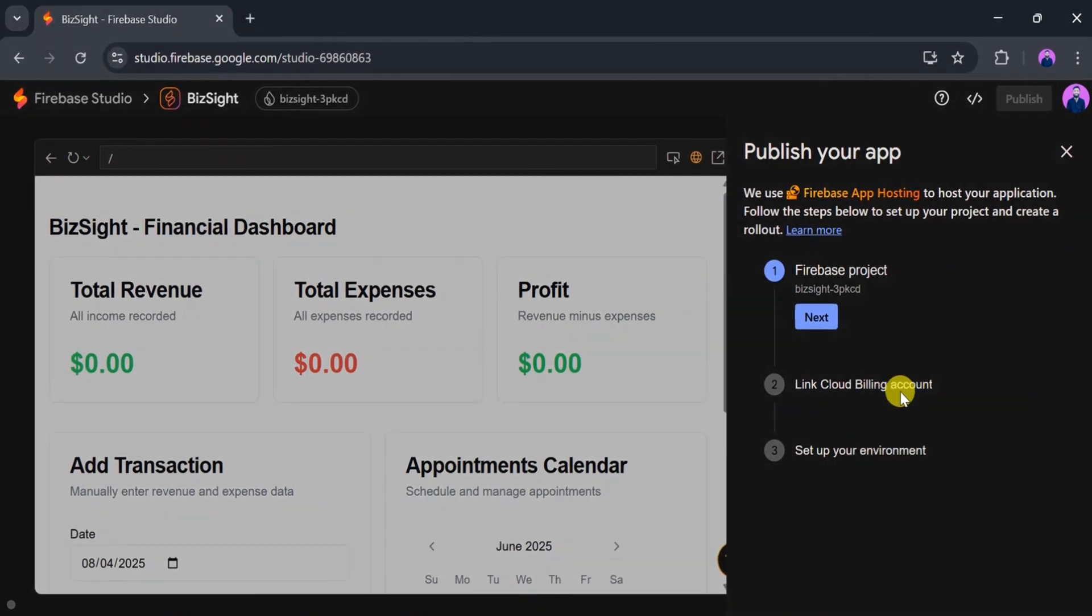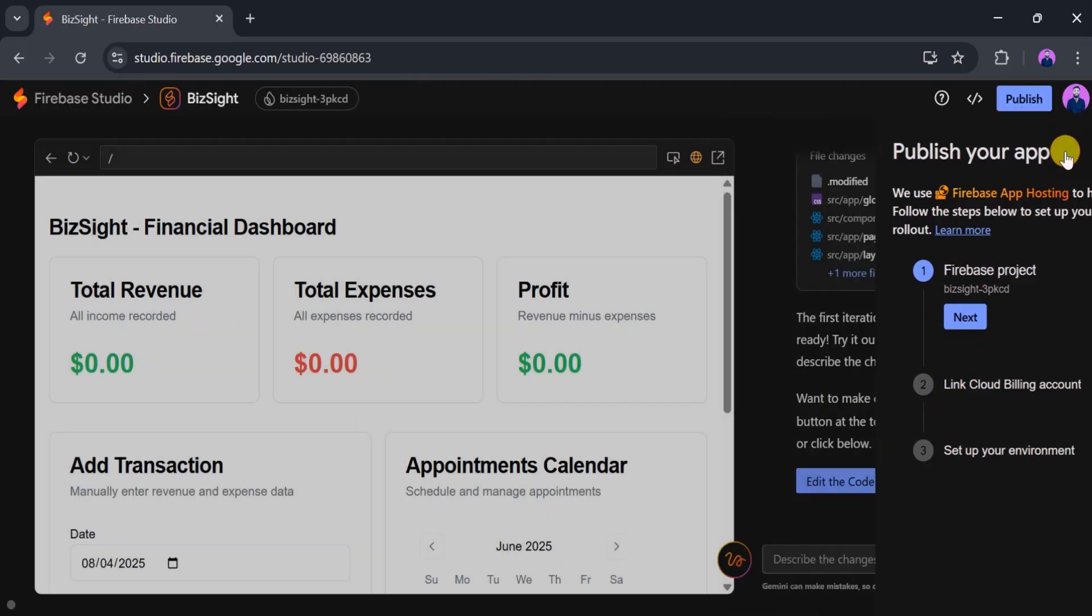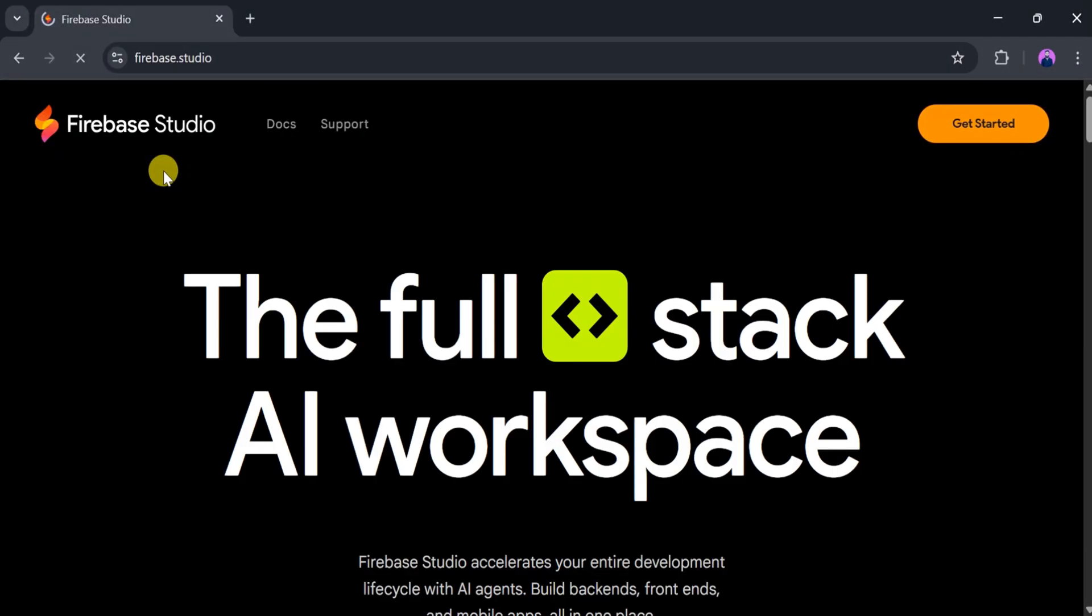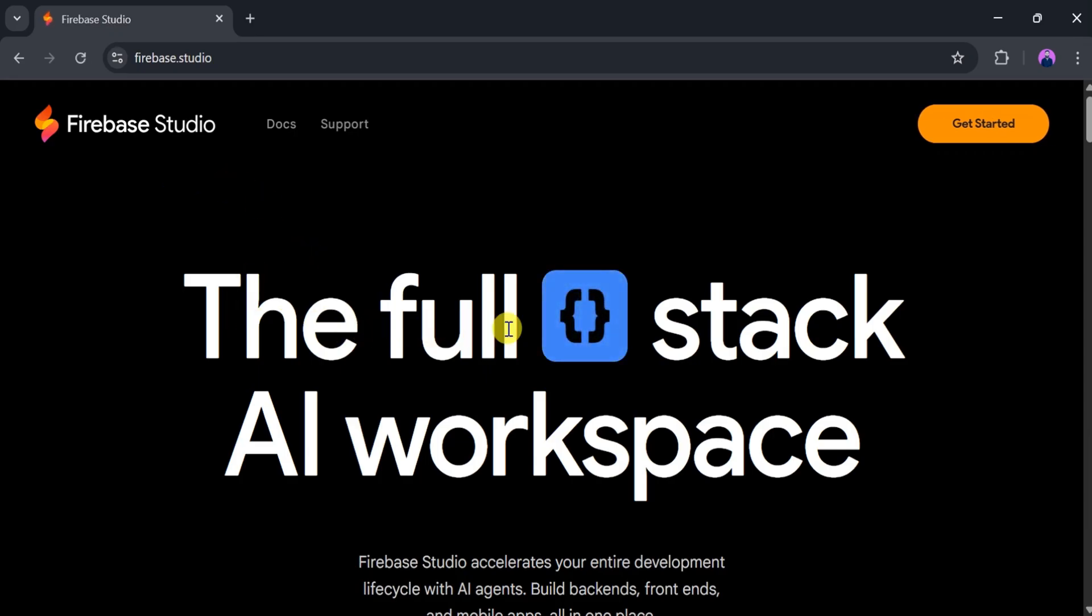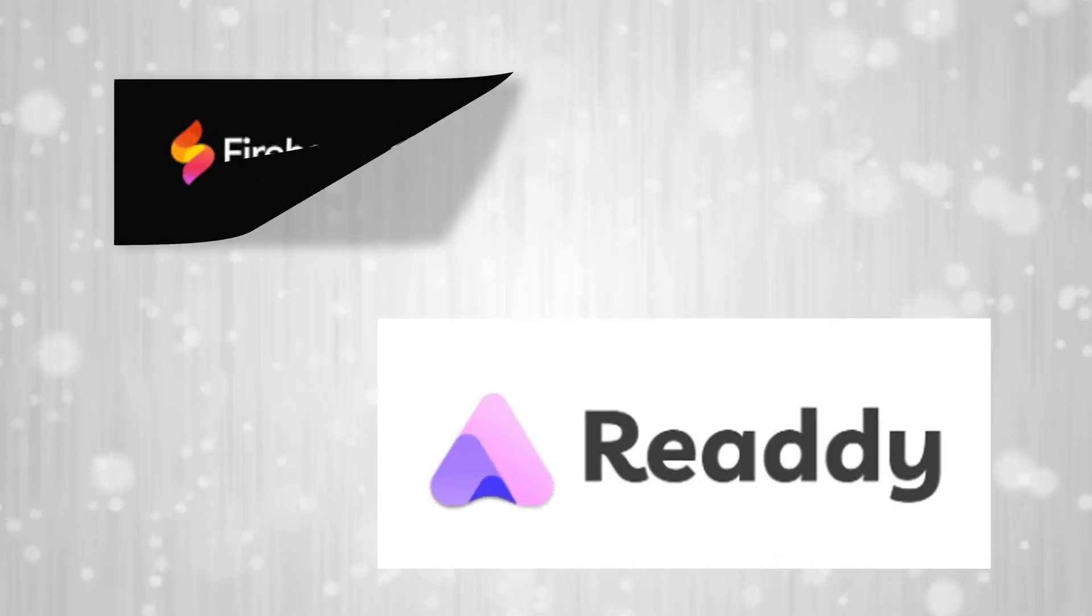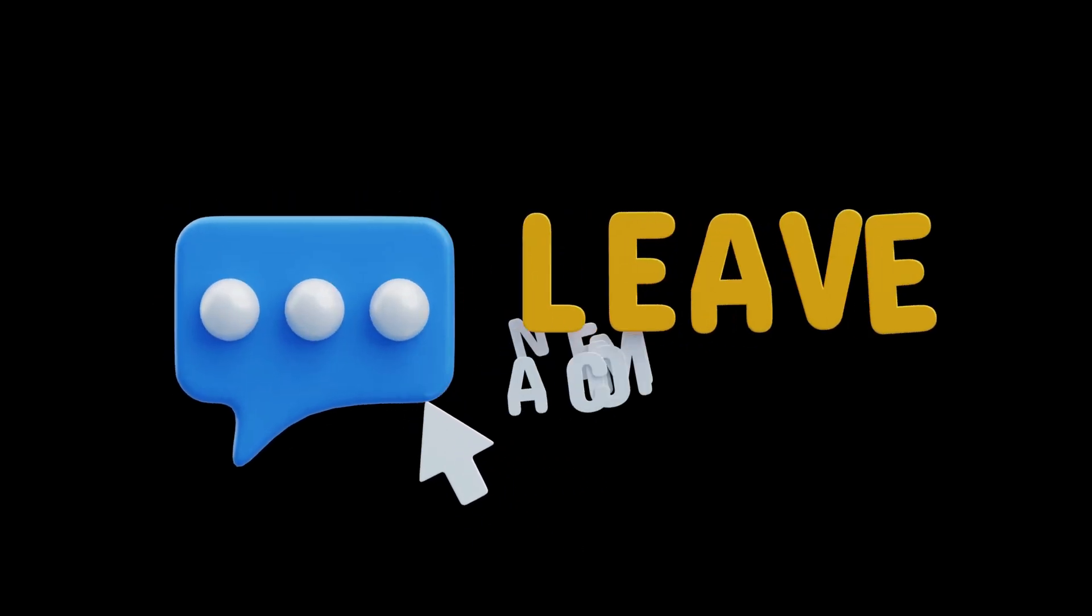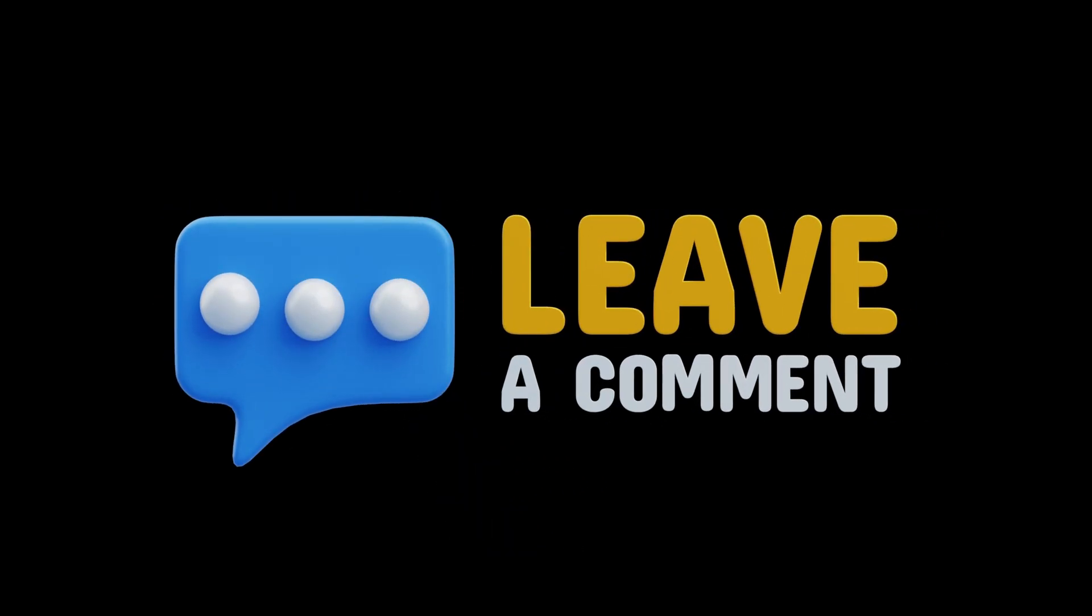With Firebase Studio, anyone can create powerful web or mobile applications without any coding skills. It's an amazing tool that simplifies the development process while giving you full control over customization. In this way, these tools can be used to build stunning websites in few clicks. Try these AI tools and let us know your thoughts and experience in the comment sections.